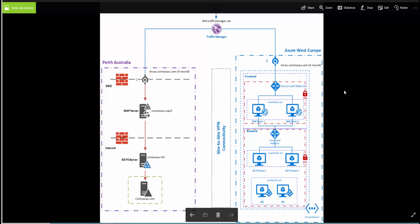Hello everyone, welcome to this video where I'm going to be talking about load balancing ADFS in multiple regions using Traffic Manager. In my lab environment, I have built an ADFS infrastructure in Perth, Australia, and also extended the same infrastructure to the Azure West Europe data center, where I've created a two-node ADFS infrastructure and an external endpoint for geographic load balancing using Traffic Manager.